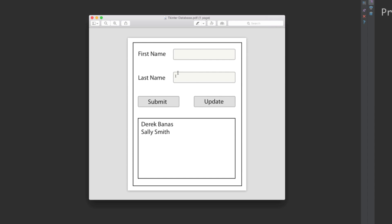It's going to create a database and tables for us, and allow us to enter a first name and last name, click submit, and put it in a list box. If you click on an entry, it will pull that information from the database back up into the entries, and then you'll be able to edit that information, click update, and it'll update it in the database. Let's jump over and go through the planning stage.